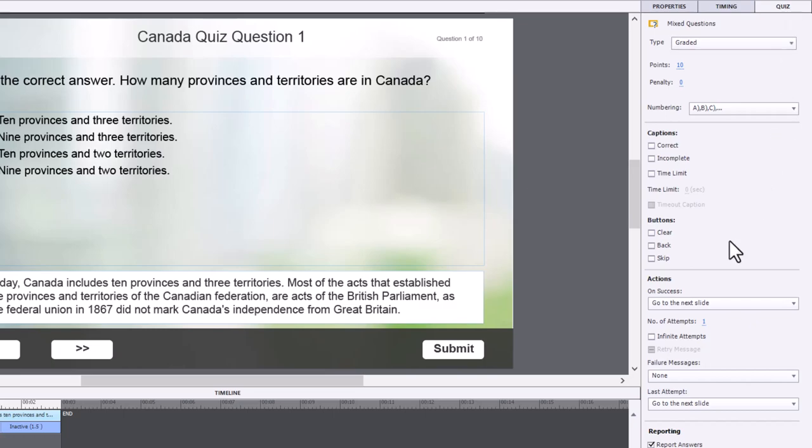So I've gone ahead and I've changed the on success action to simply go to next slide. I'm only allowing one attempt.